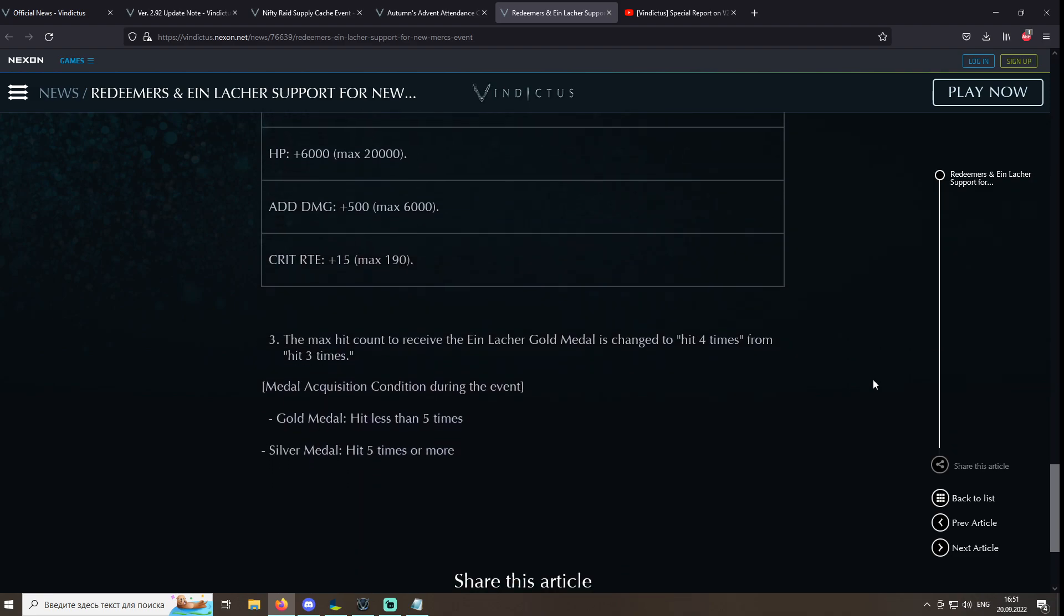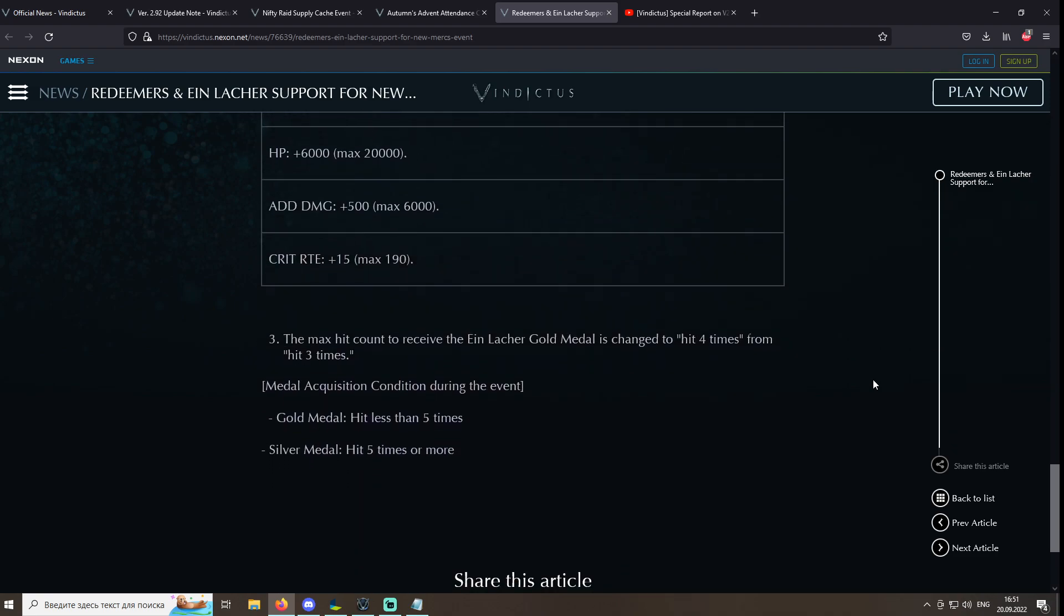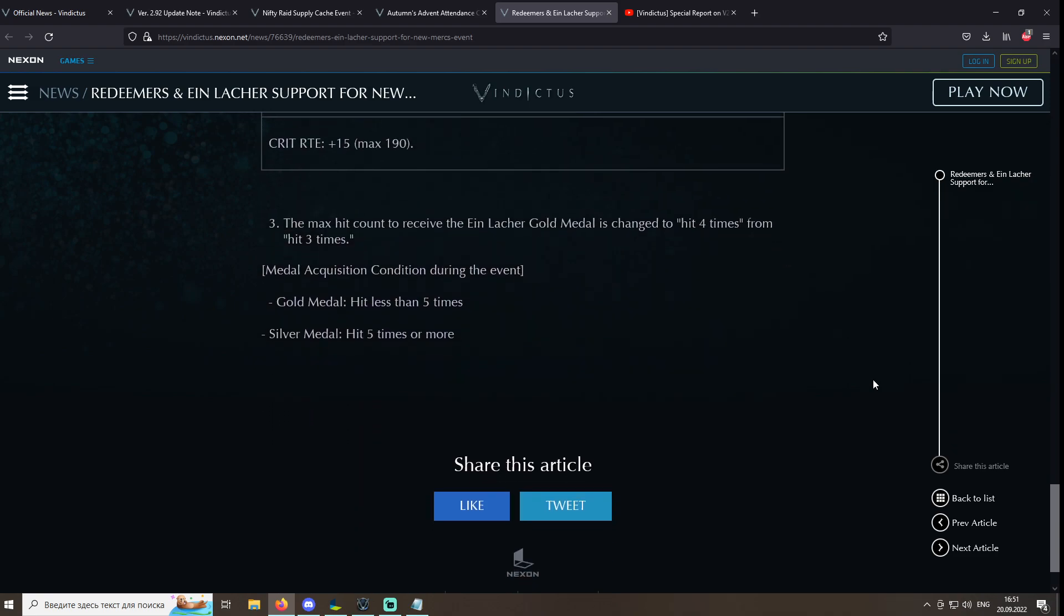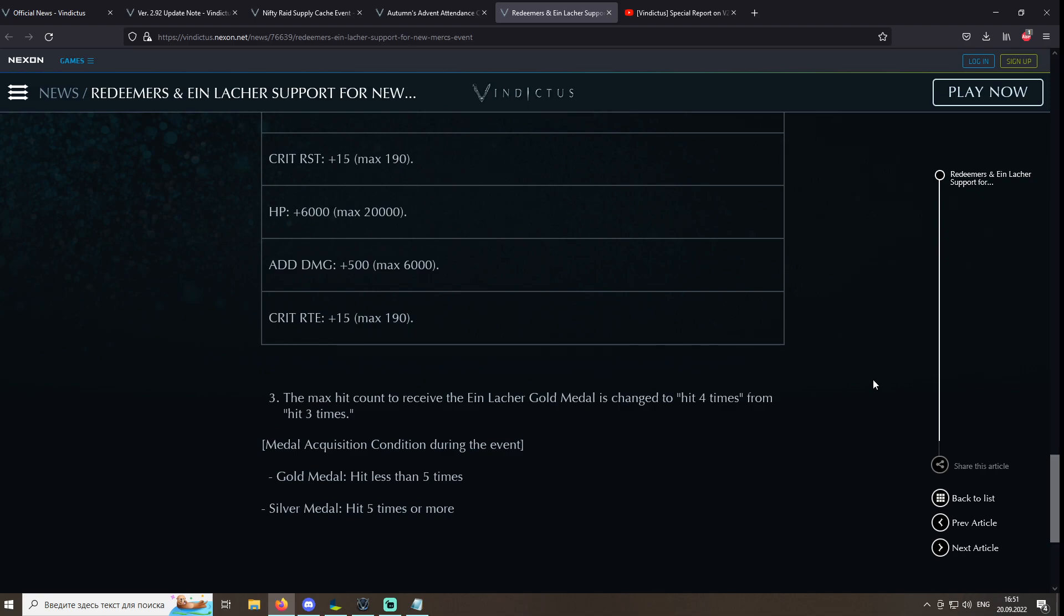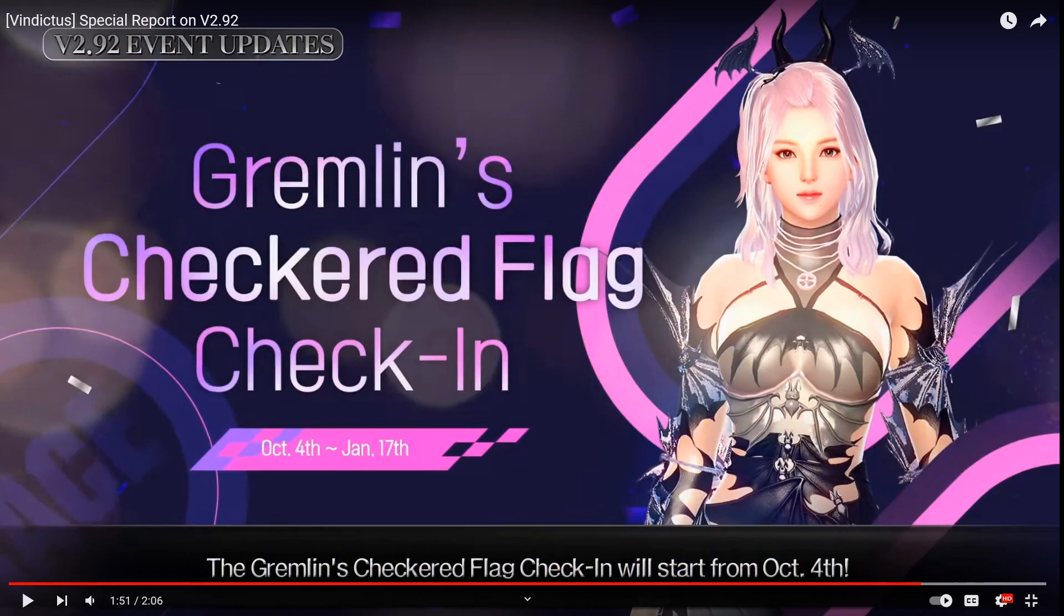One of the last things that is probably the best thing about the whole update is the Ain Lacquer event that allows you to gain gold medals being hit up to five times. This is a golden opportunity, my friends, to get yourself all gold medals in Ain Lacquer and gain permanent three critical and five balance. Good luck.